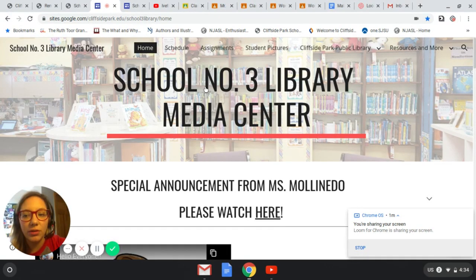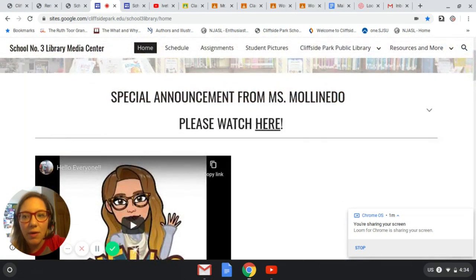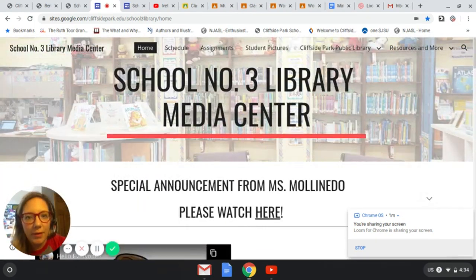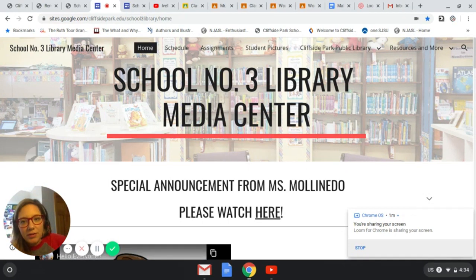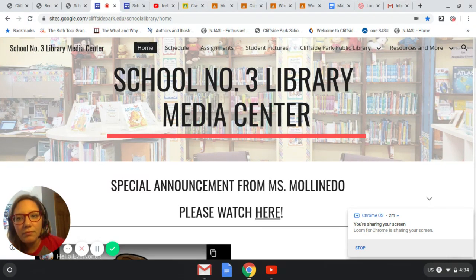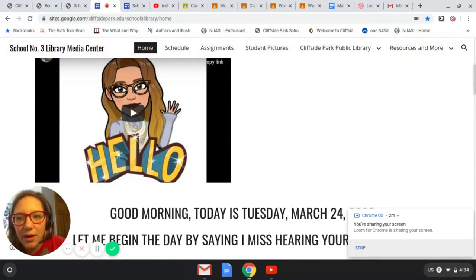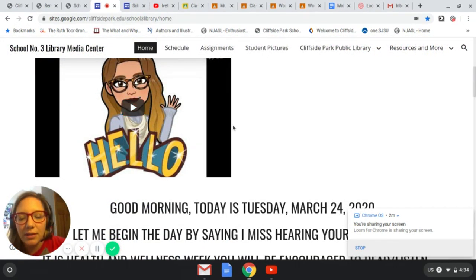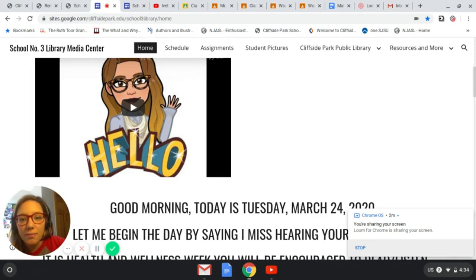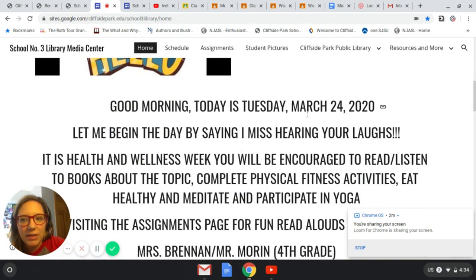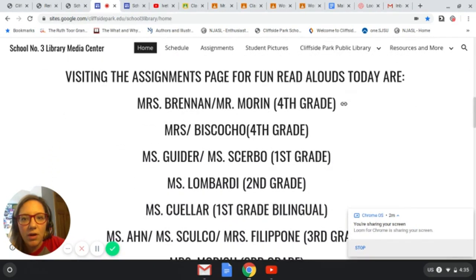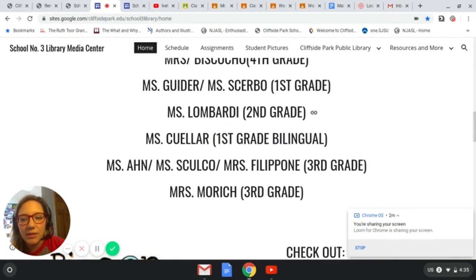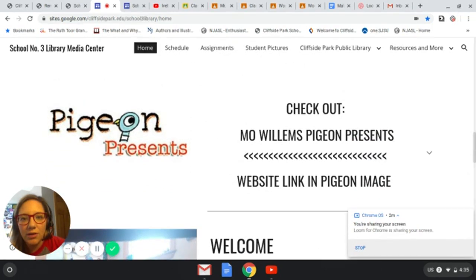Here you're going to find the school number three library media center web page. I have created a web page that is very informative for everyone — for you, for your parents, for anyone coming to look for information — and I try to update it every day. On the home page I have a special video that I uploaded to my YouTube channel saying hello, giving you a little bit of inside access to what my library and office looks like at home. I also update the date every day, write a little message, and note what classes should be visiting. There's also a link here to Pigeon Presents Mo Willems — I'll try to access that at the end of the video.